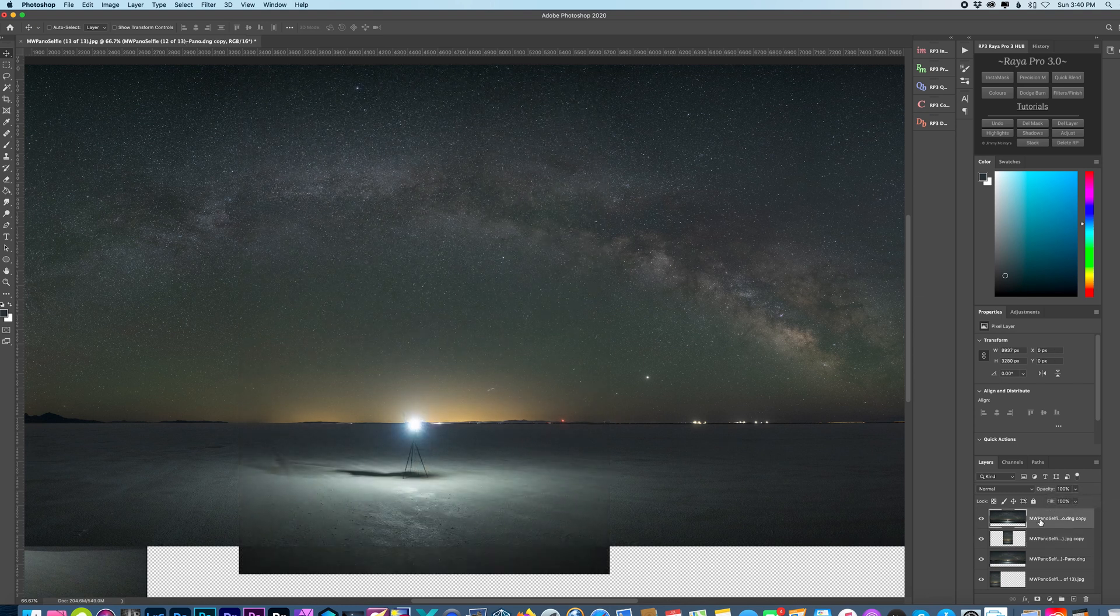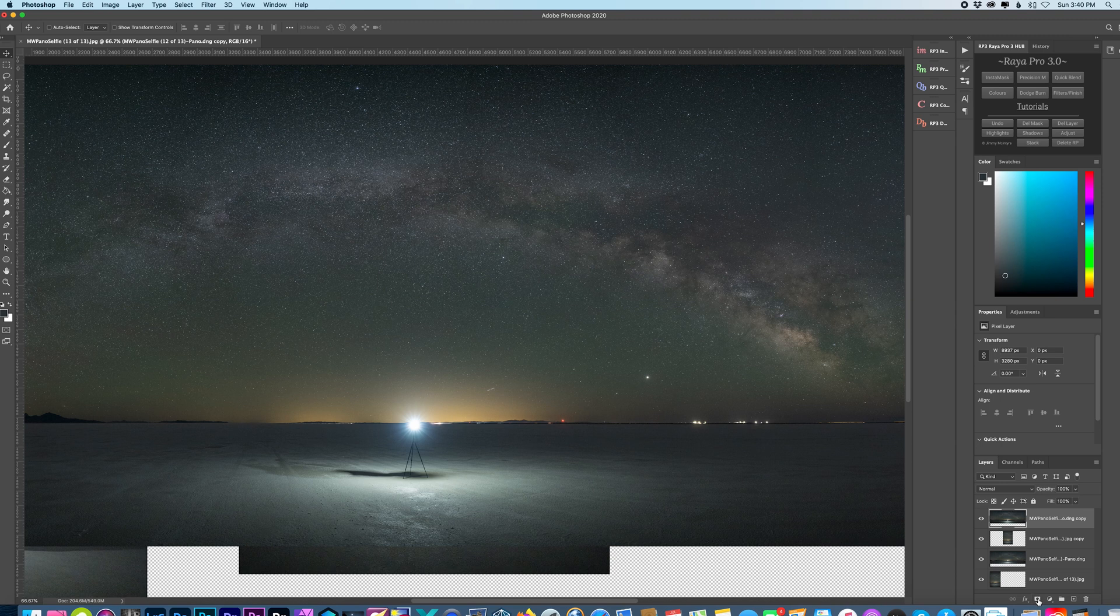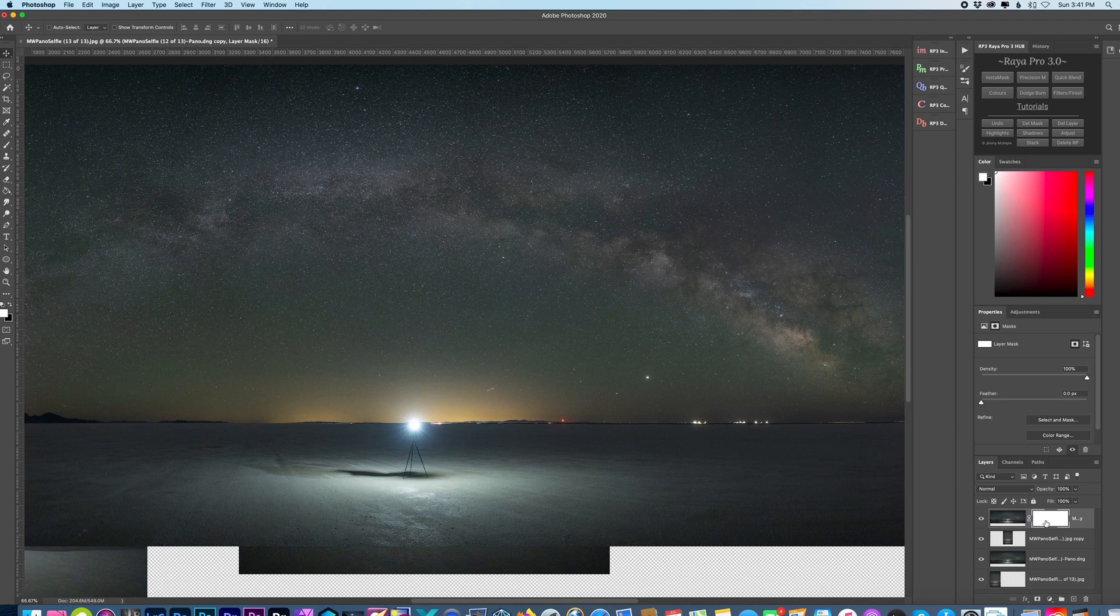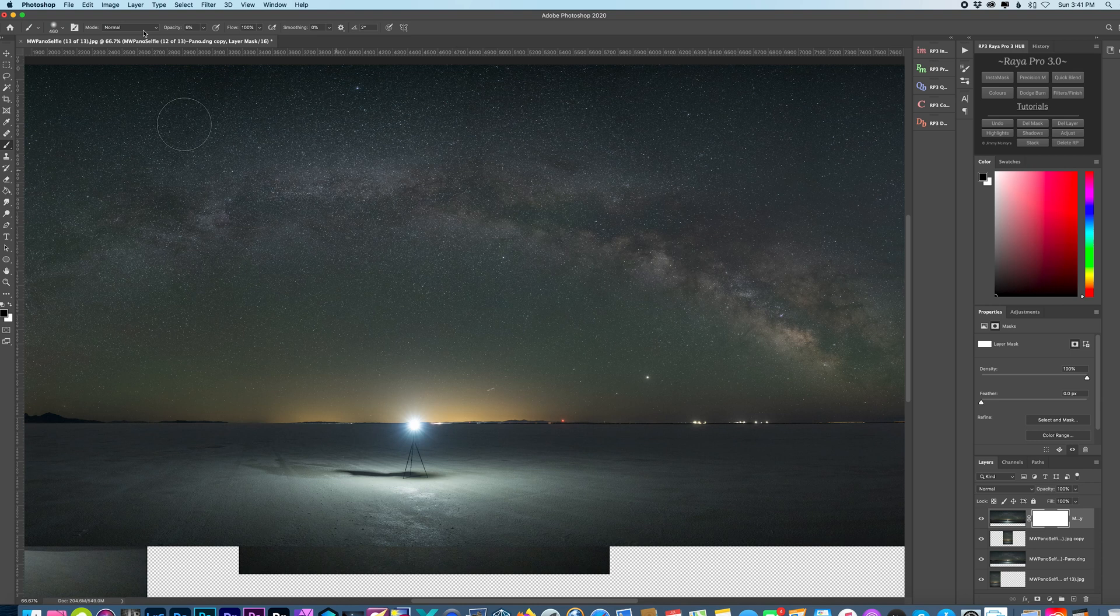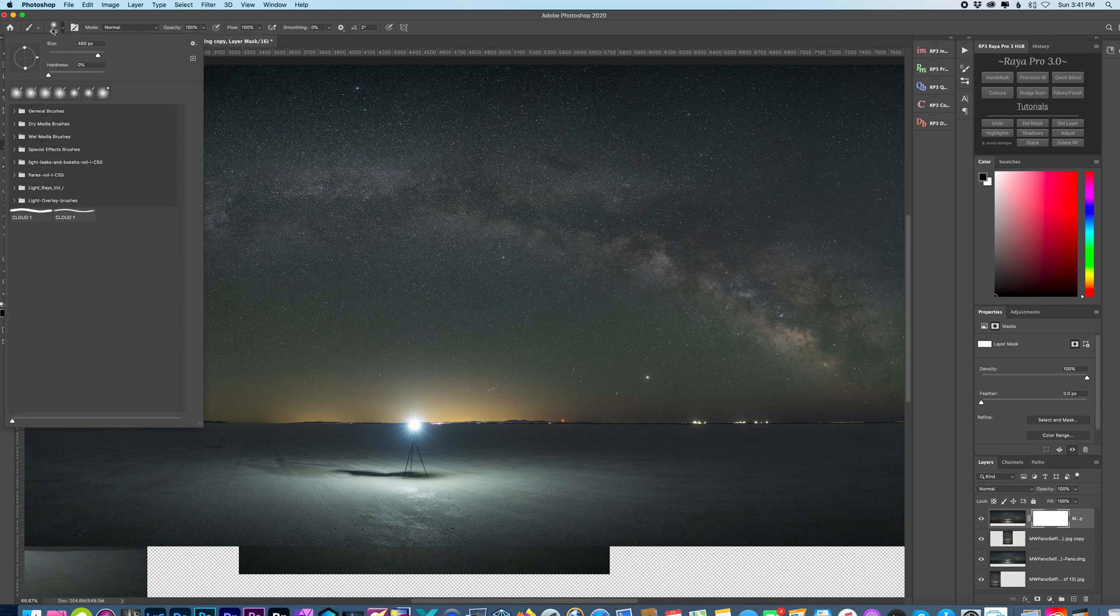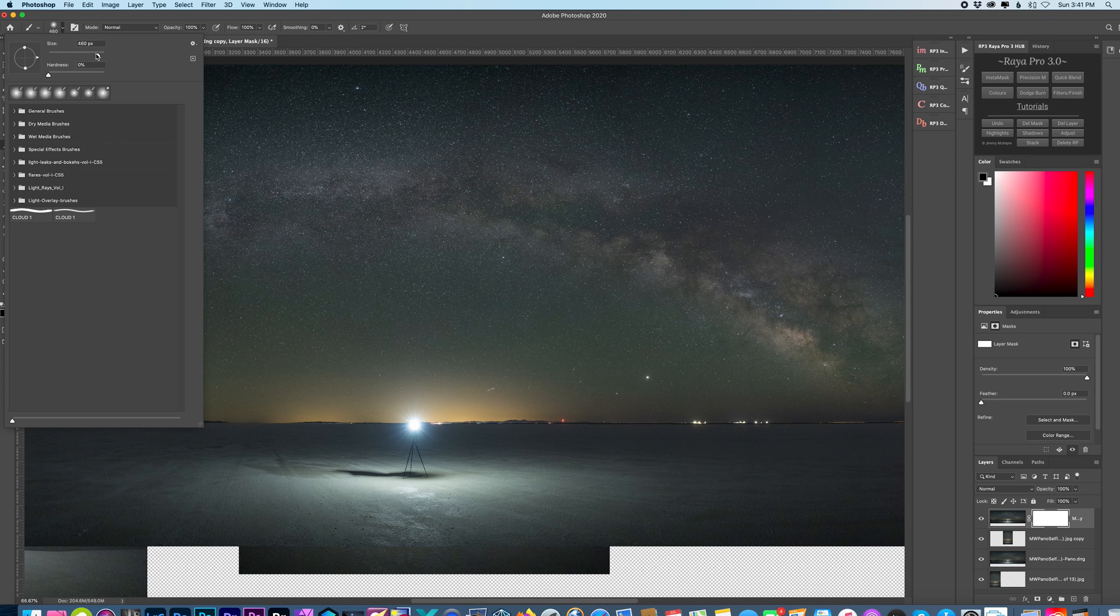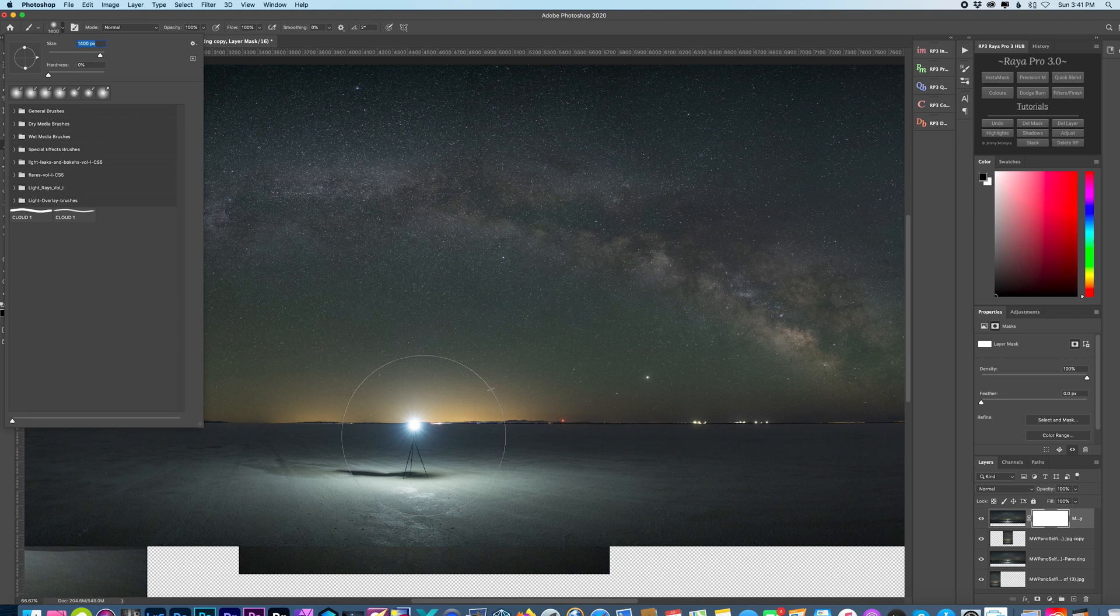Now we can turn that layer back on to the top and create a layer mask on that Milky Way panorama layer. Make sure I have my brush selected and it's on black. And I want a pretty big brush. I'm going to put it at 100 percent opacity. And we'll do 1400 pixels.